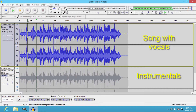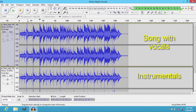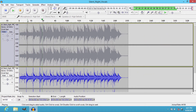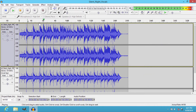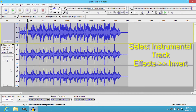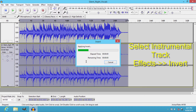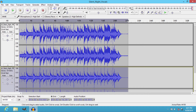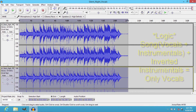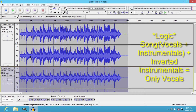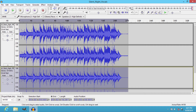Okay, the upper track is with the vocals. Now, select the track with the instrumentals and go to Effects, then Invert. It is known that the song also has instrumentals with vocals. If you invert the instrumentals track, both the instrumentals on the vocal track and the instrumental track will cancel each other out.